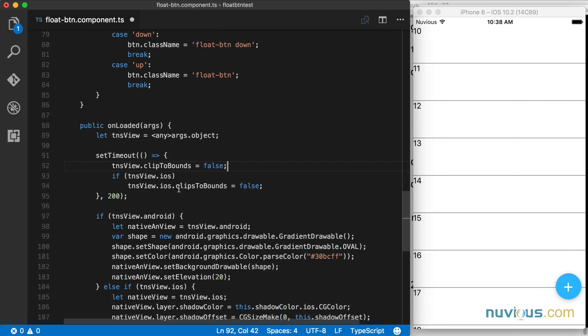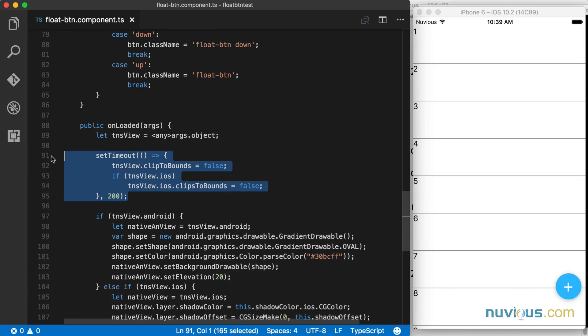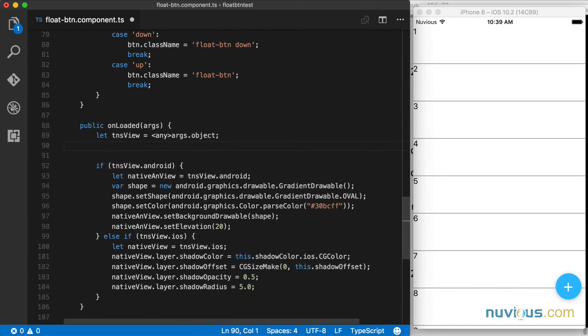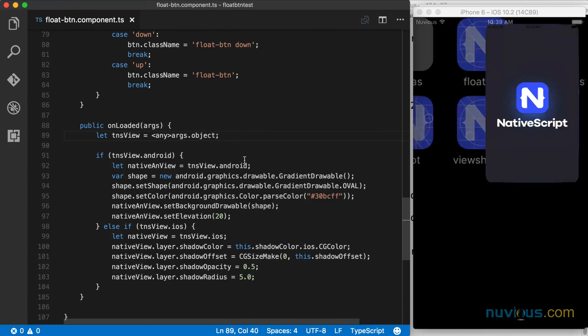Now in this case, with our floating button, it works without adding the set timeout code, so I'm going to remove that. There are cases where clip to bounds doesn't get respected. So keep that in mind when you're working with shadows. And if you run into that problem, you can try this trick.